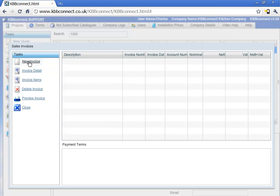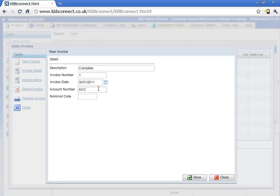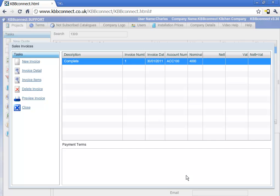To create a new invoice, just click on new invoice. Here we can specify description, complete, account number, and nominal code. Press save. This creates a new empty invoice for us.